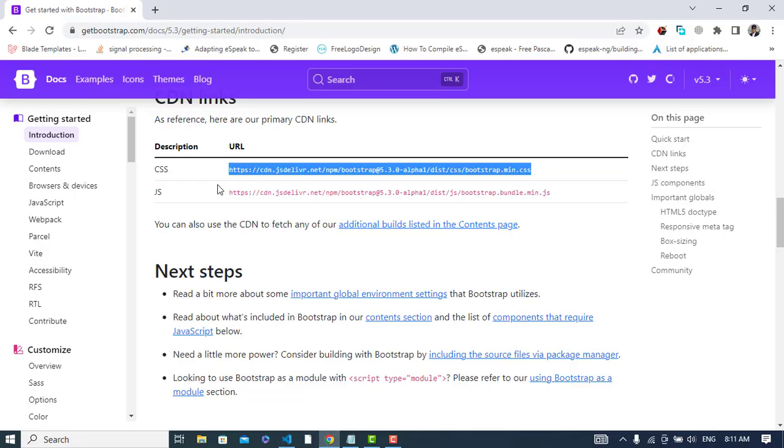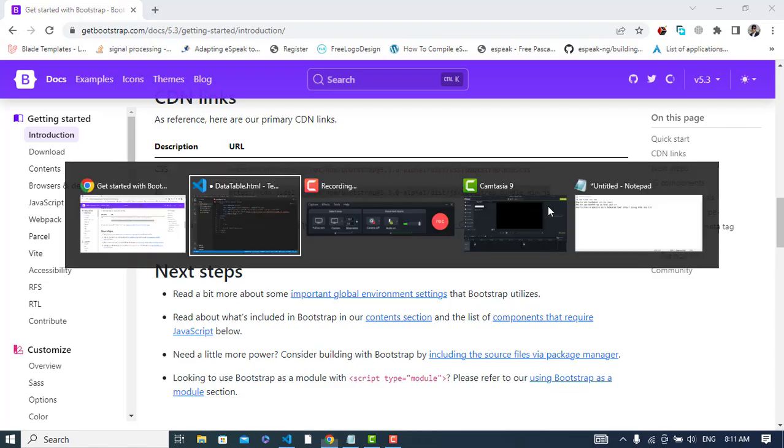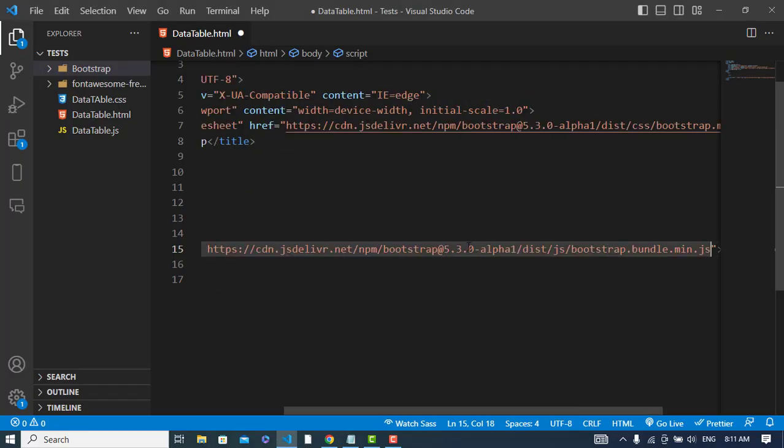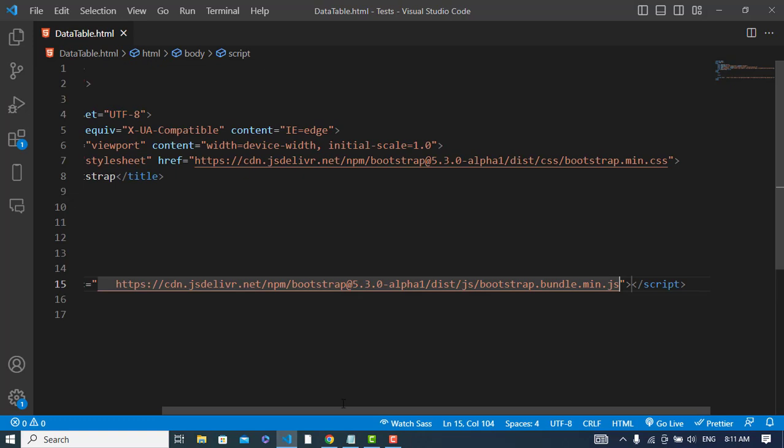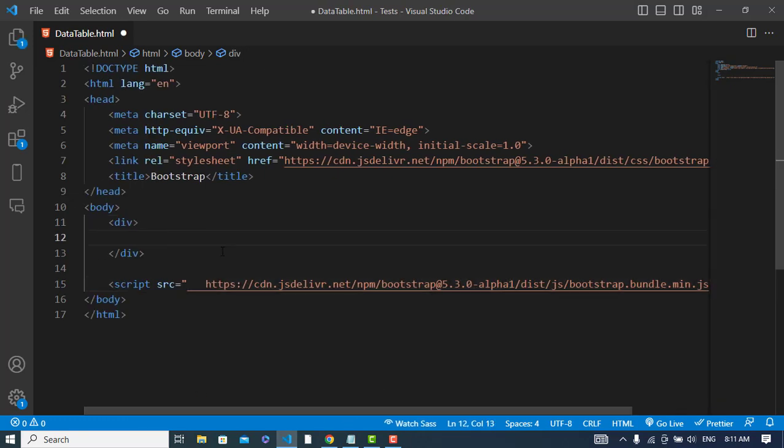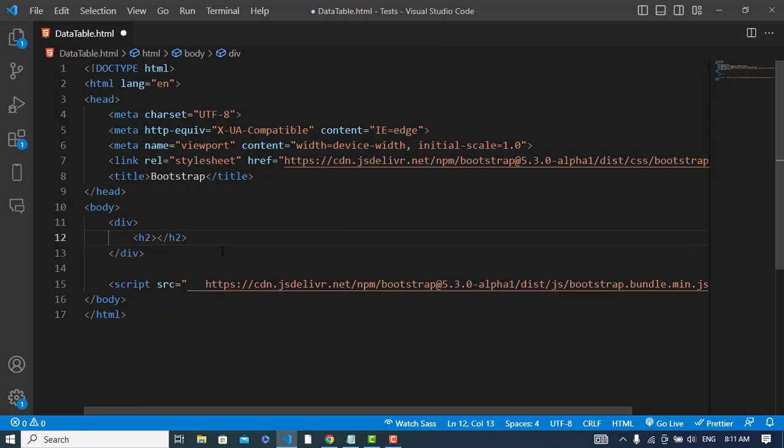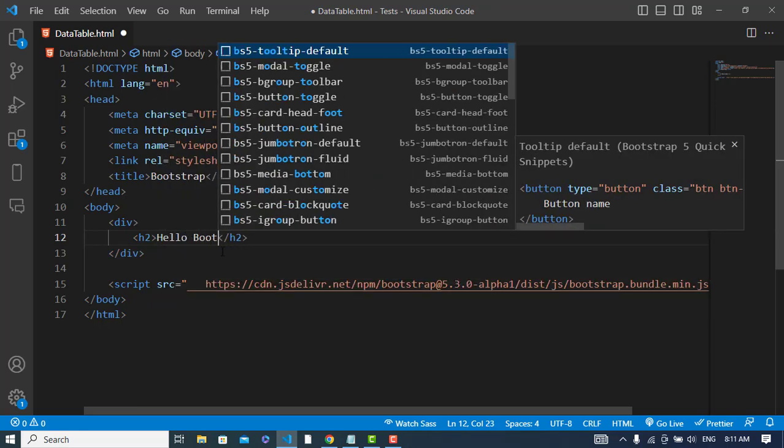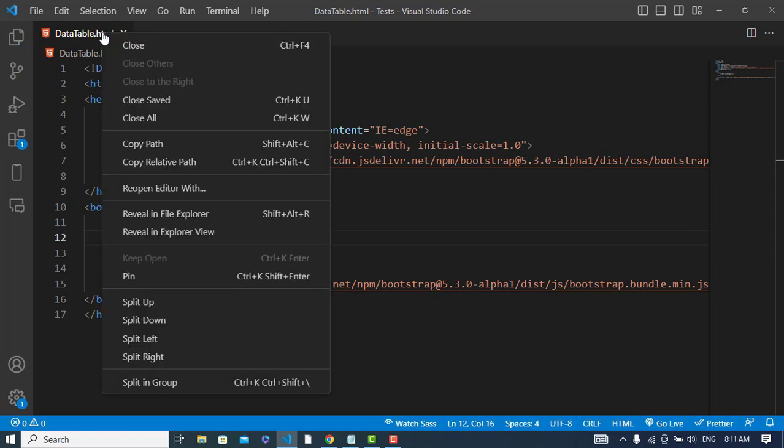So now you can use Bootstrap in your HTML file. Let's try and write something - I will write Hello Bootstrap. Let's change, first of all let's see it.